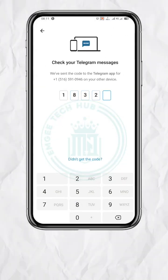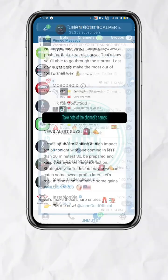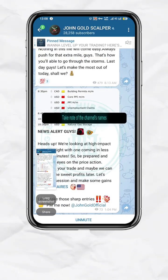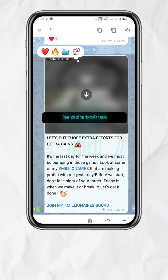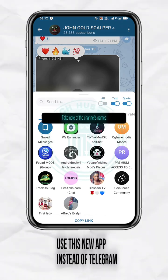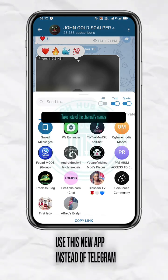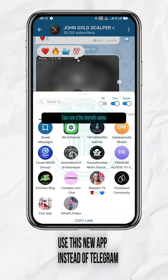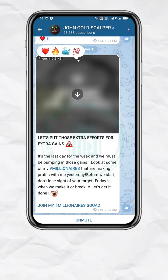Now, when you go back to that same channel or group, you will be able to take screenshots and also copy and forward any post at all. Make sure to use this newly installed app as your Telegram app rather than the official version.